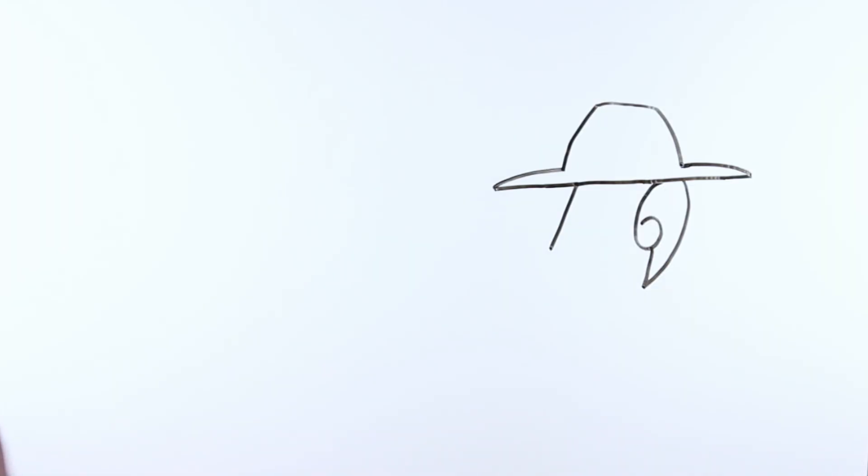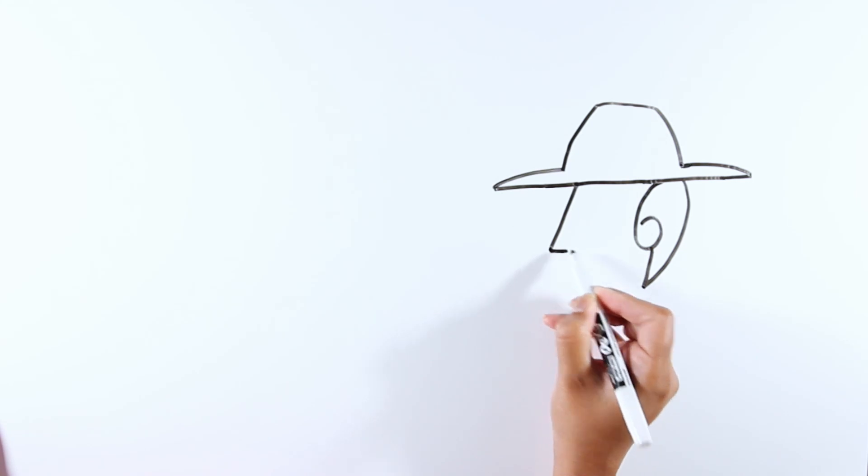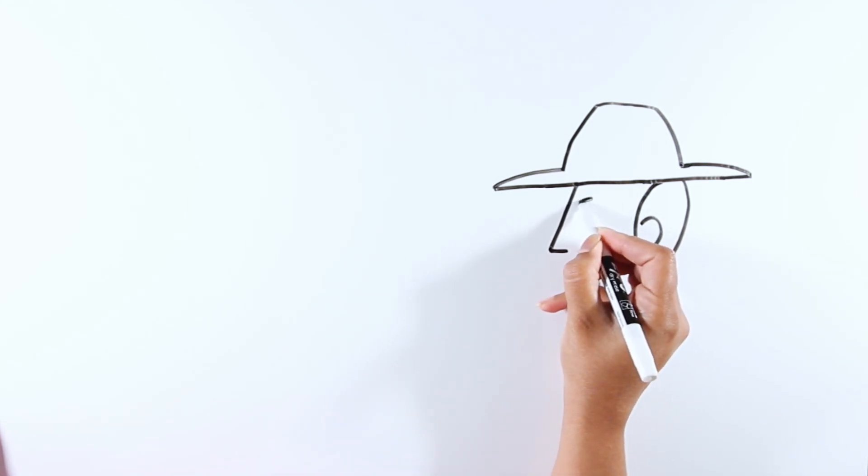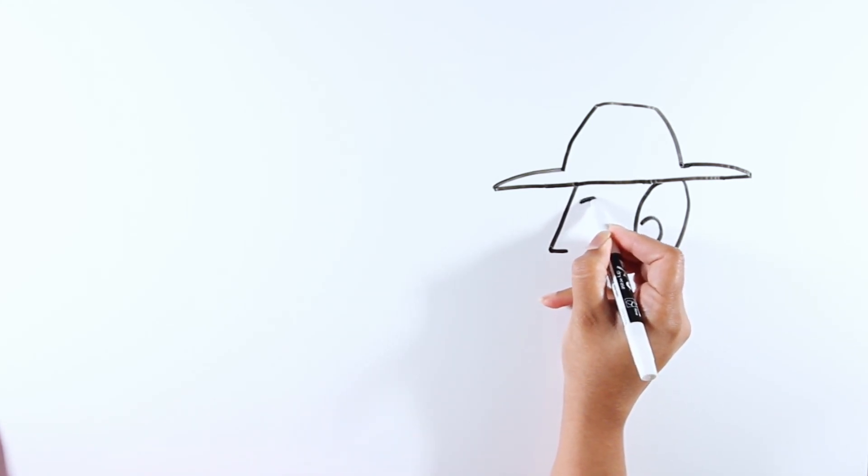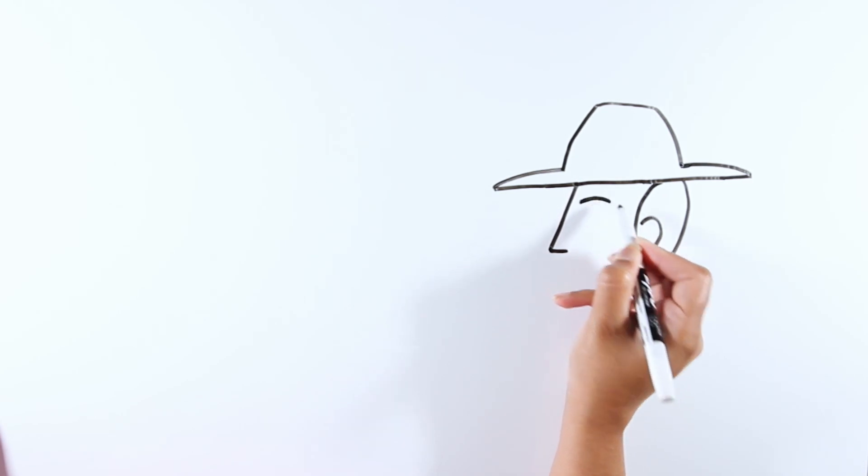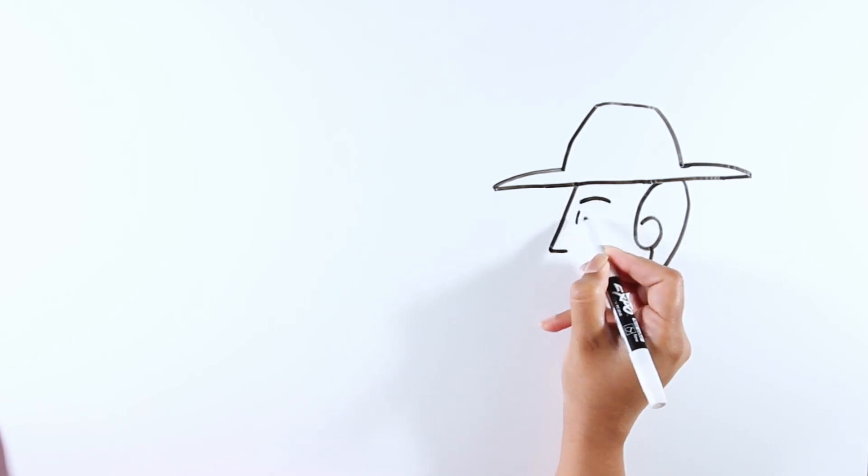Now let's complete the nose. Let's draw the eyes next. The eyes can be a little tricky, so take your time, no need to rush.